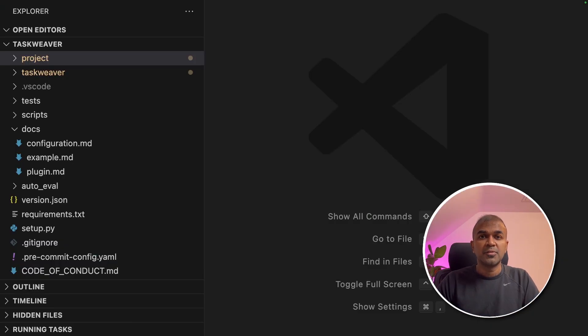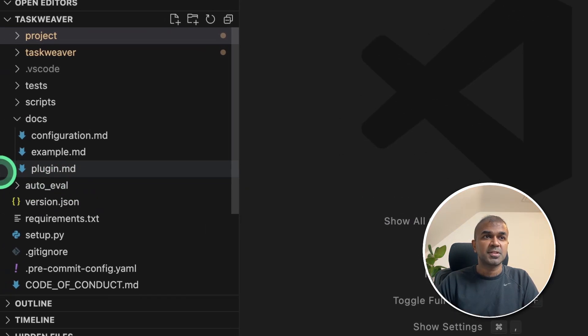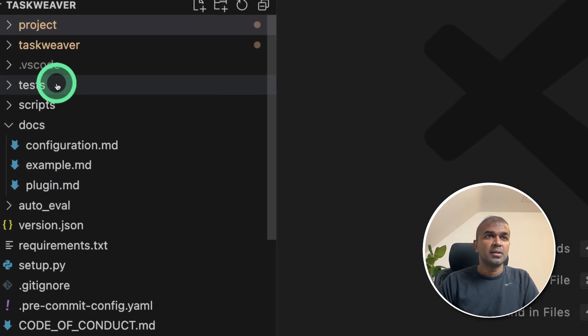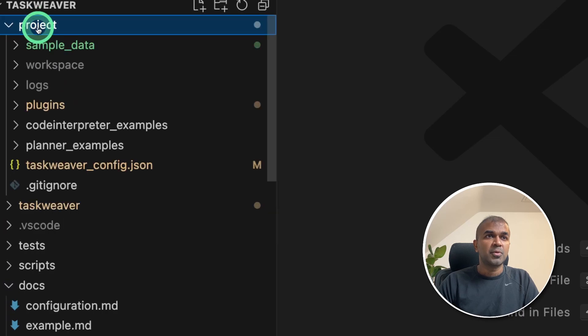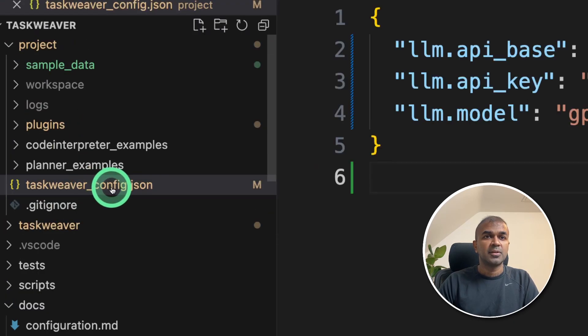After you open in the VS Code editor, you should be able to see the folder structure like this. In that folder, go to the project folder and then there will be Taskweaver config. Click that file.